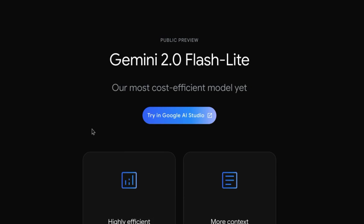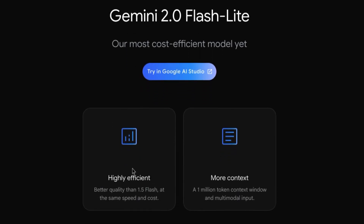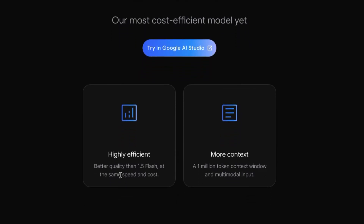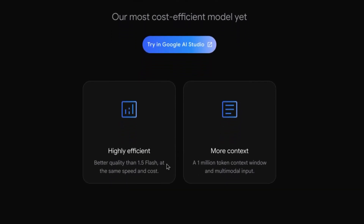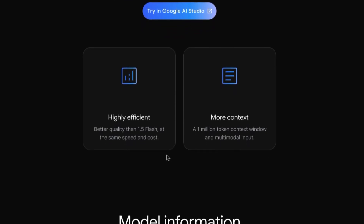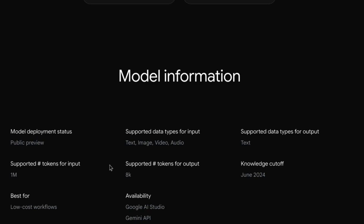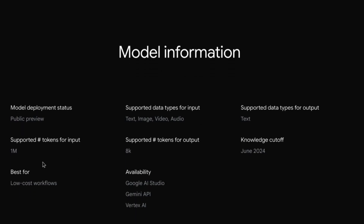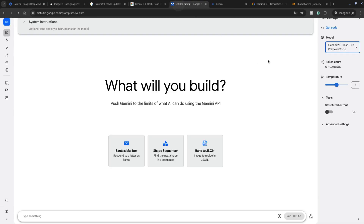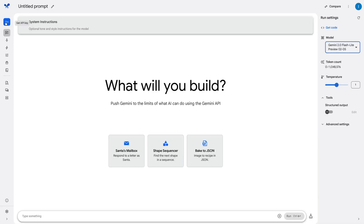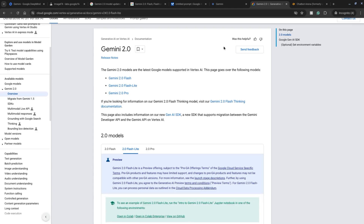Let's take a look at Gemini 2.0 Flash Lite, the most cost efficient model in the Gemini family. It's more efficient than 1.5 Flash at the same speed and cost, and has a large context window of 1 million tokens. It takes multimodal input of text, image, video, and audio, and gives text output with a window of 8,000 tokens. It's best for low cost workflows. You can use it in Google AI Studio with a Gemini API key and with Vertex AI.